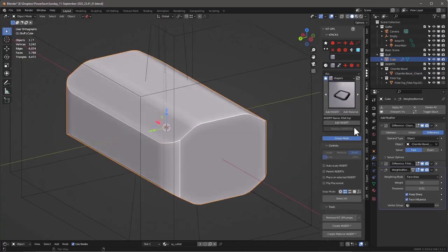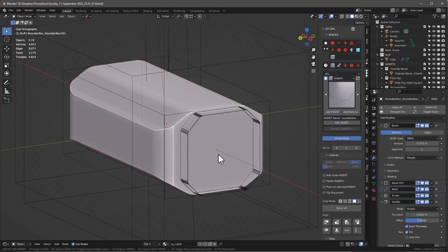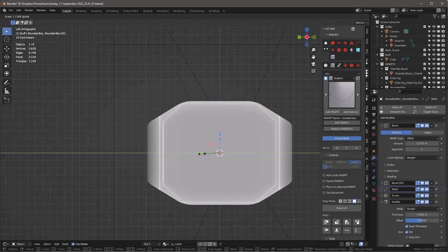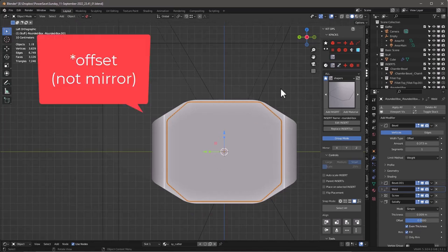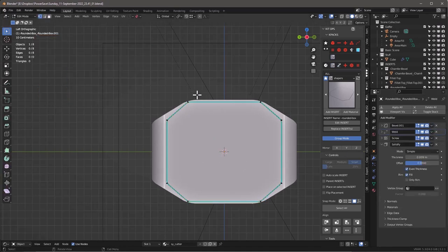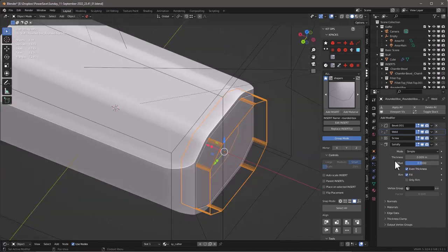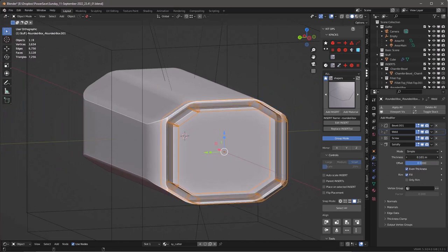Let me show you a different insert. I'll select our object and grab the Rounded Box. I'll add that insert with face mode selected — it snaps right on and gives me a little detail line. Going to the front view, I move it out just a little bit, and you can see it's giving a very similar shape to what we have. I can apply the bevel, tab in, select vertices, shrink them a little bit, and if I want I can turn on Solidify to make that bevel fatter.